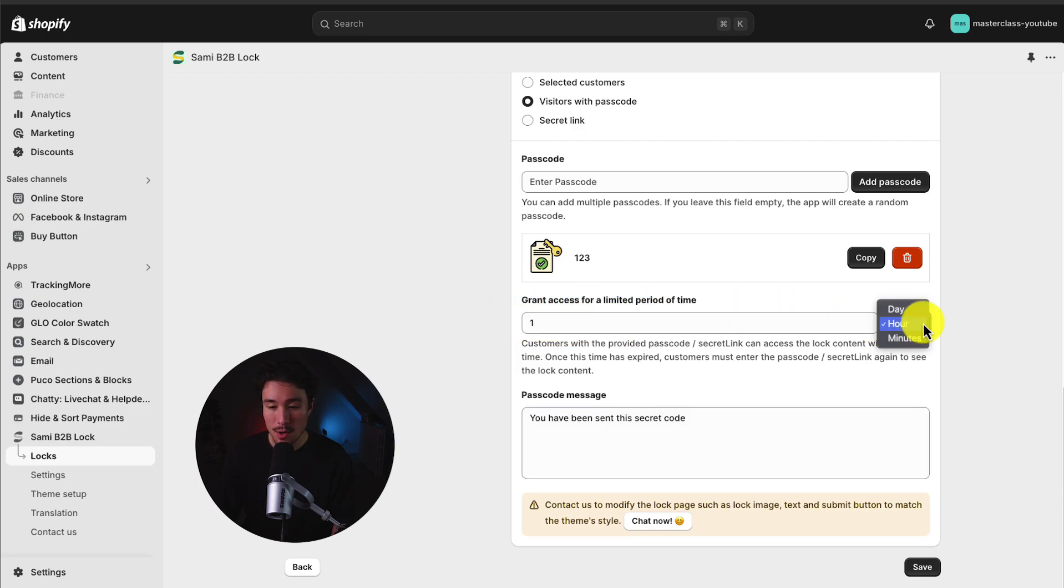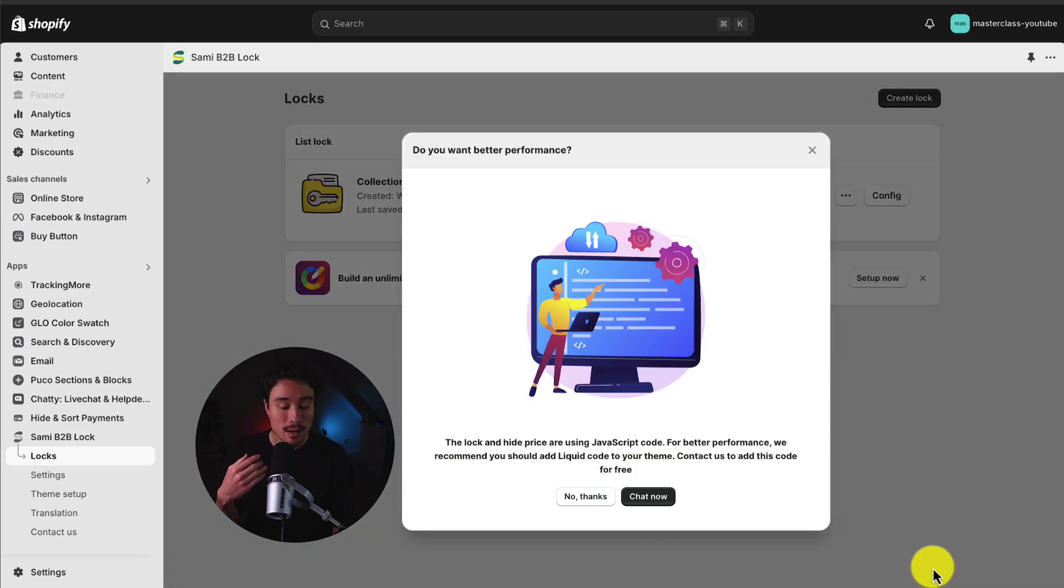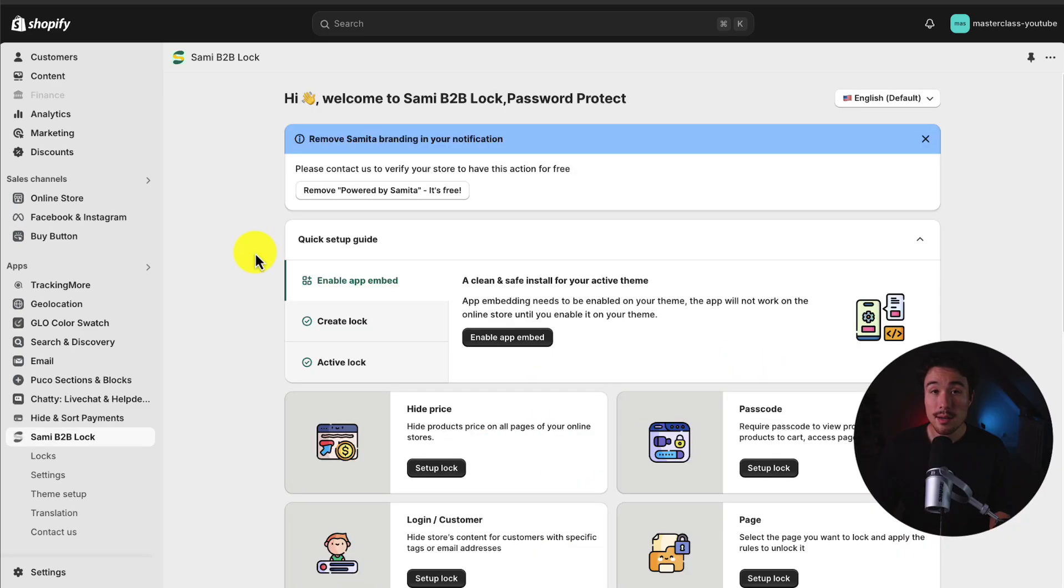So I could just say you have been sent this secret code. And I can grant access for a limited period of time, whether that's days, hours, or minutes. To finalize these changes, I just hit save in the bottom right. And I've created my first lock here.